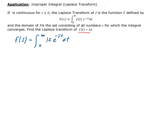This is an improper integral because the upper bound is going to infinity, so we need to use the limit to calculate this. We're going to have the limit as b goes to infinity of the integral from 0 to b of 12 e to the minus st dt.